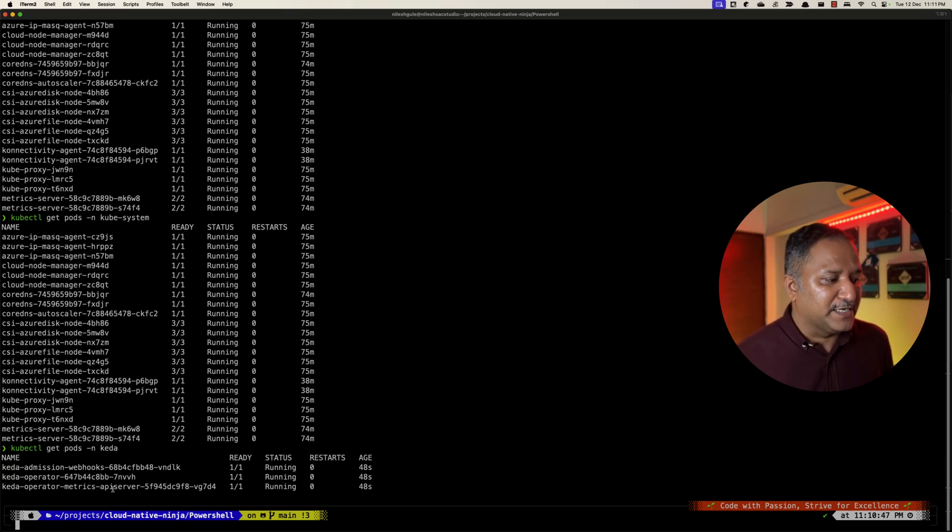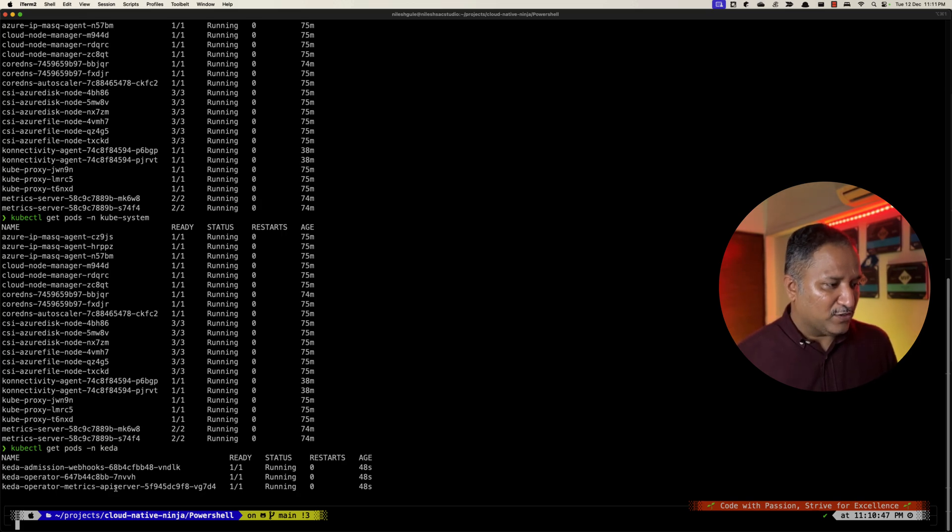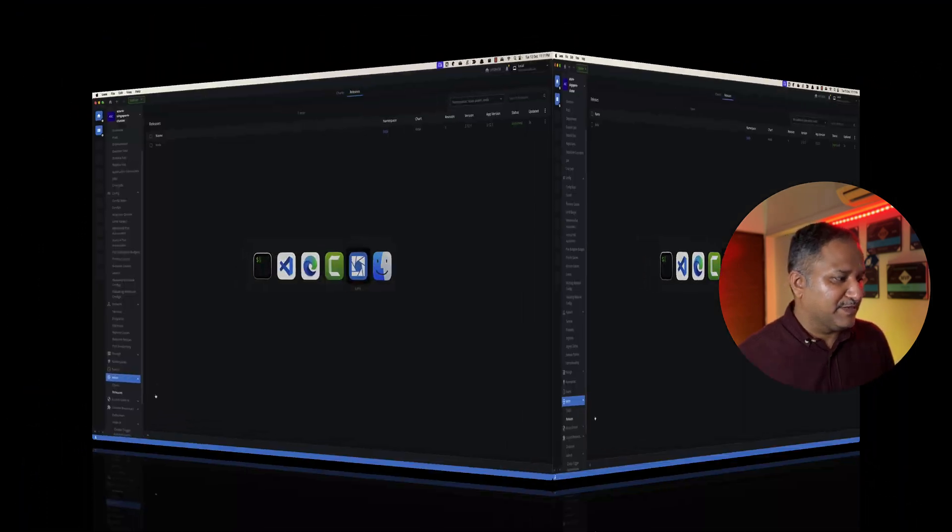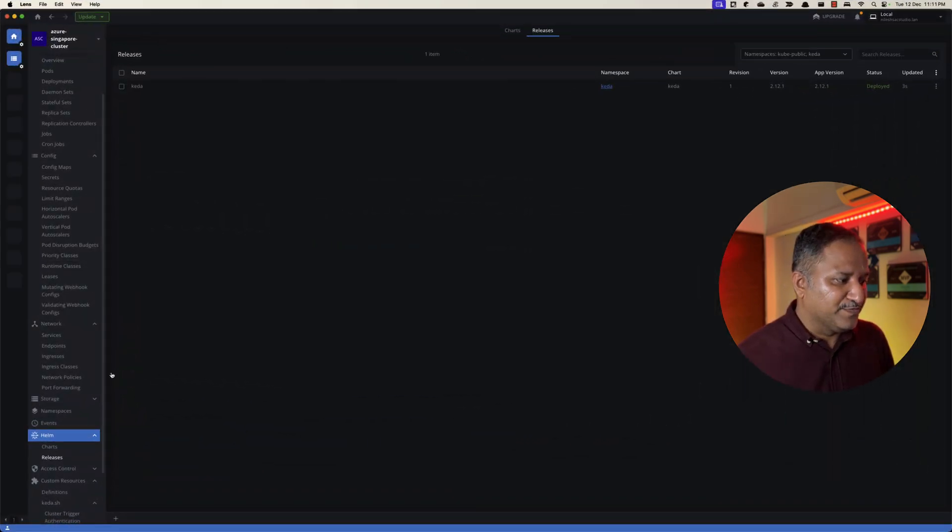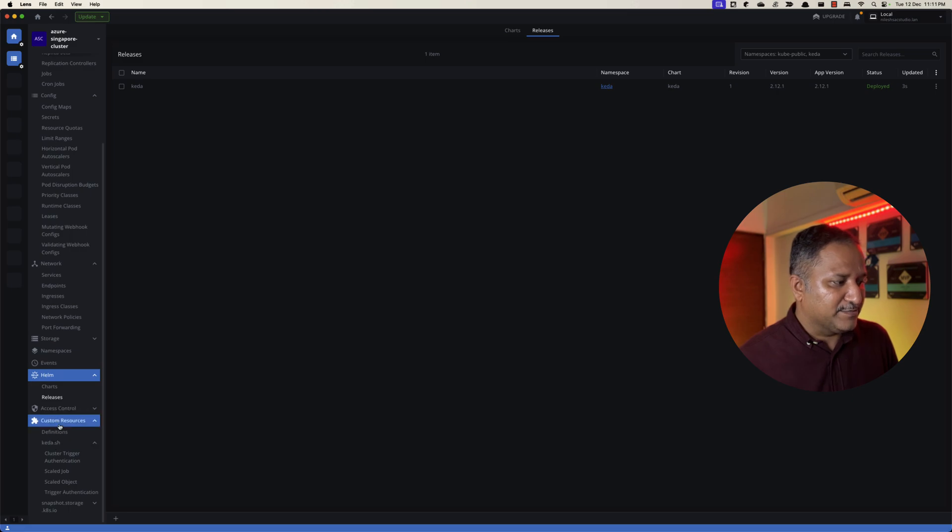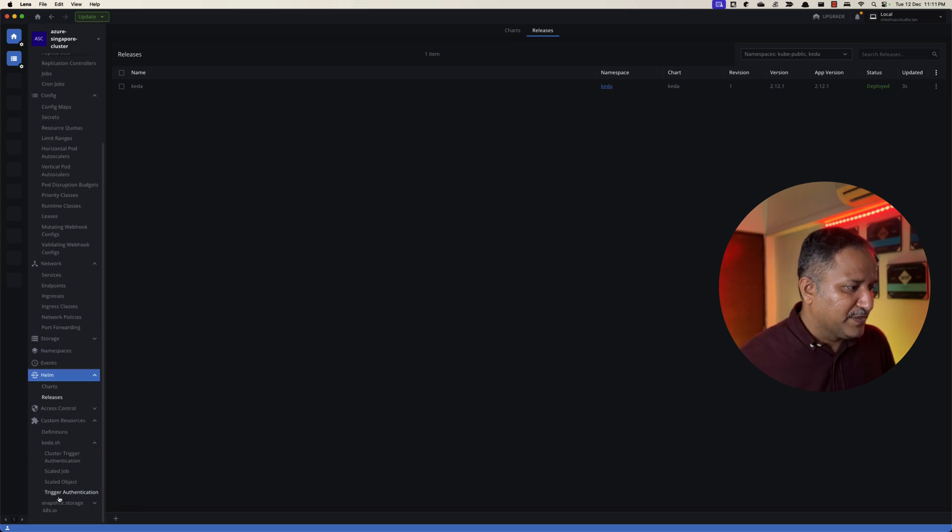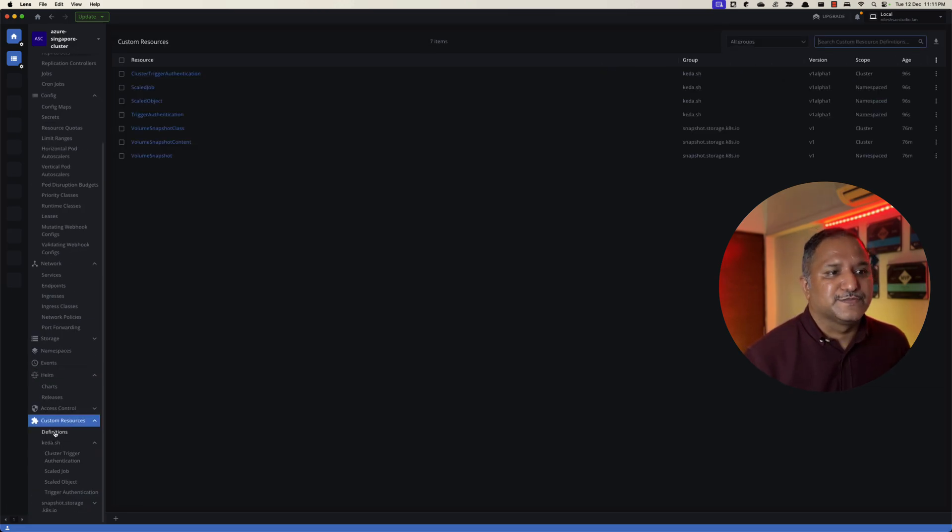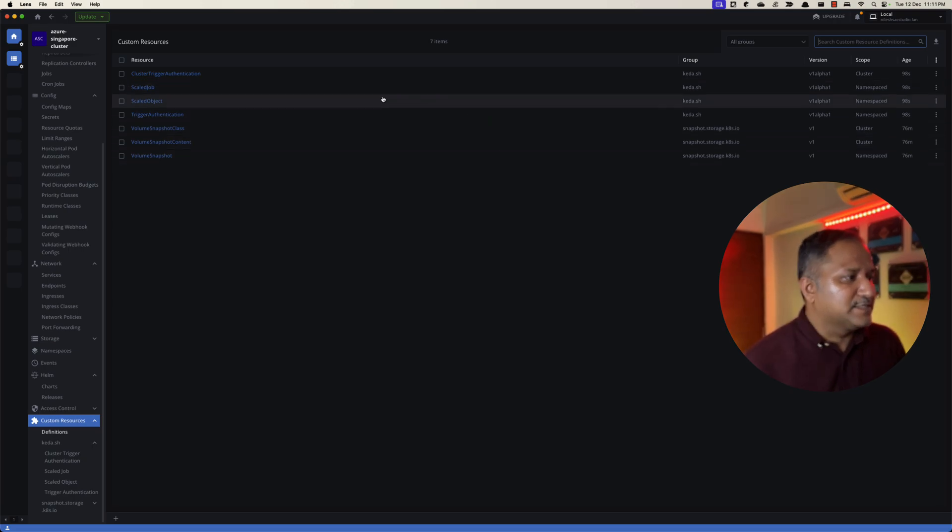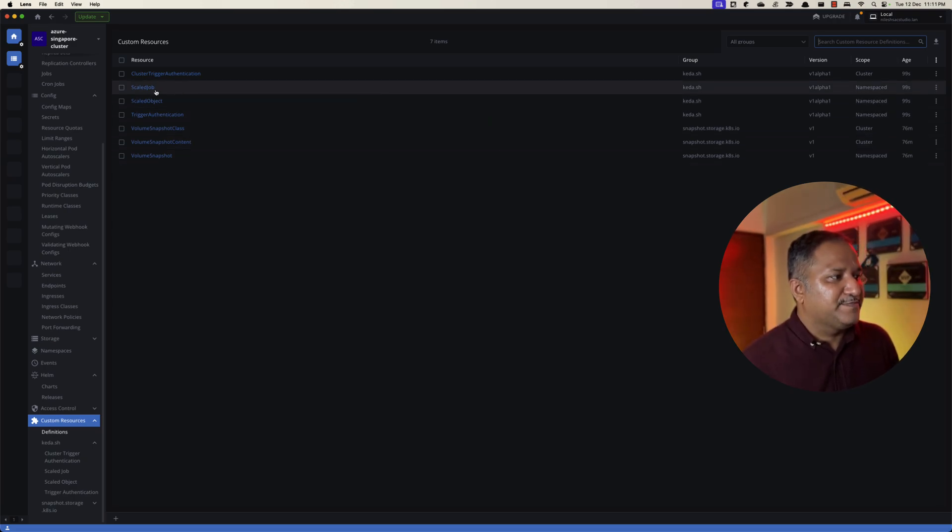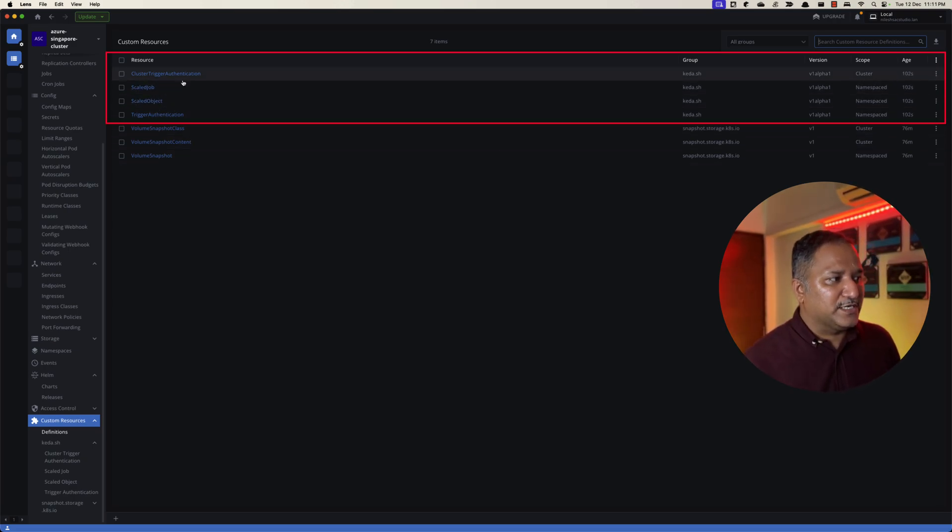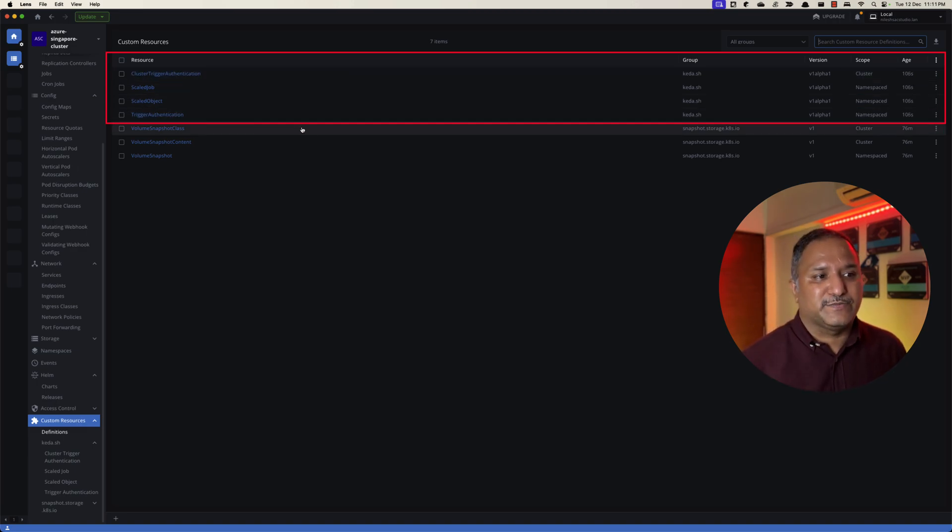I also use the Lens IDE which helps us to visualize the state of the Kubernetes cluster. Under the custom resources if I go and quickly see which are the resources available, I can see under definitions we have the scaled object, then we have the scaled job, cluster trigger authentication, and trigger authentication. These four resources are created as part of the Helm chart which deployed the KEDA related resources.